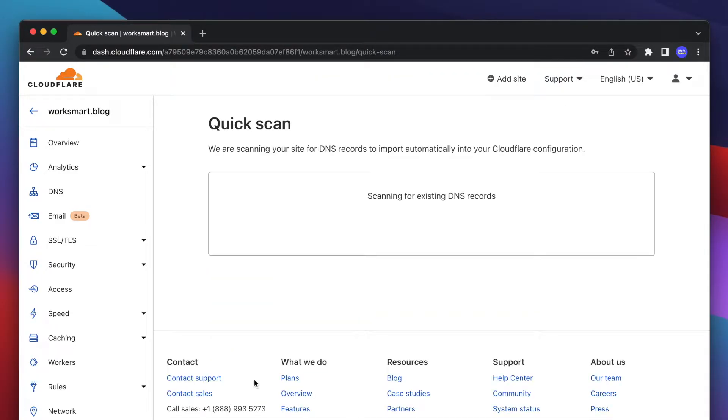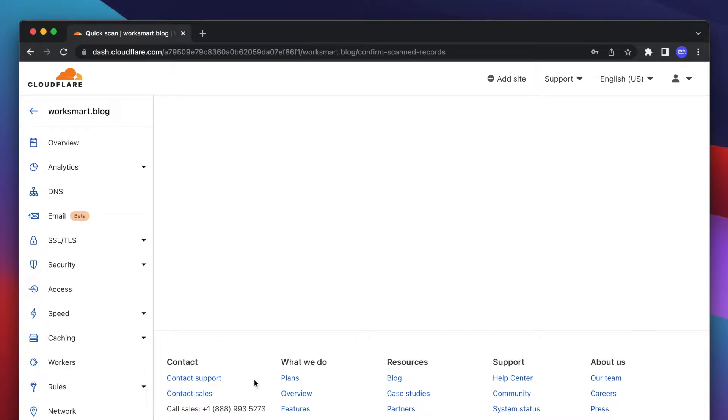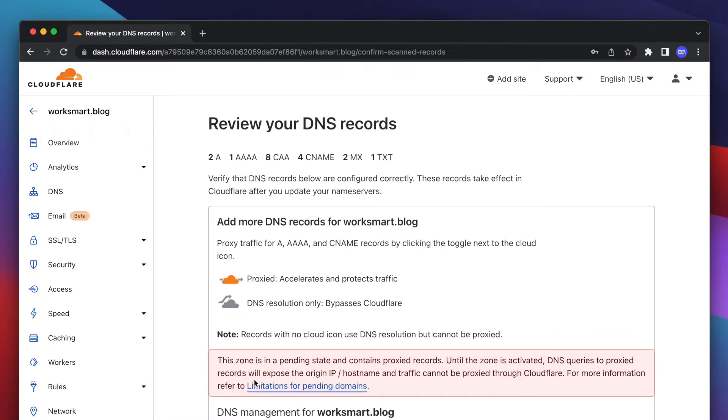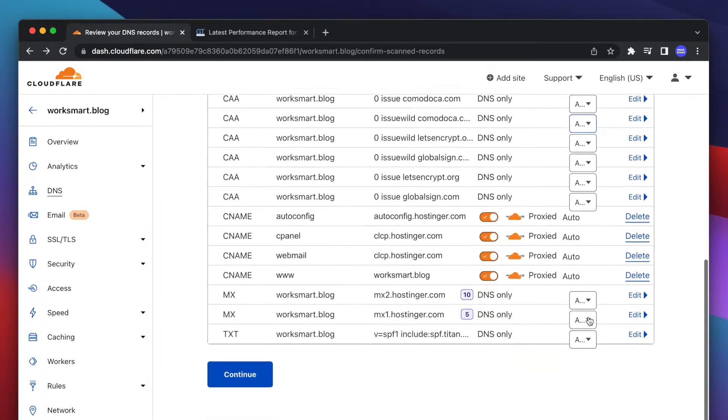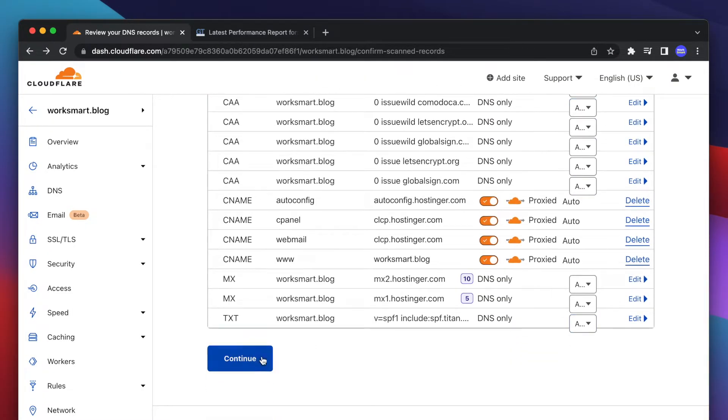Now it's scanning your website for DNS records, and here they are. If you get this error right here, don't worry about it. Just scroll down and click Continue.